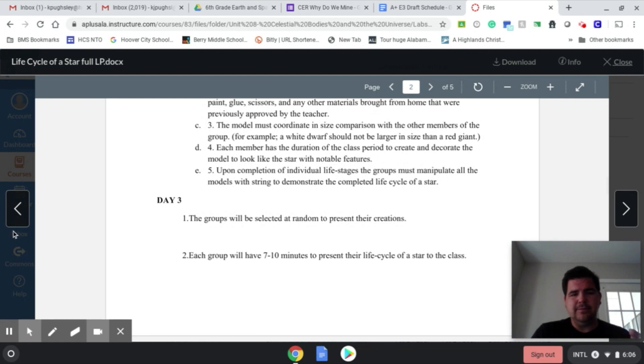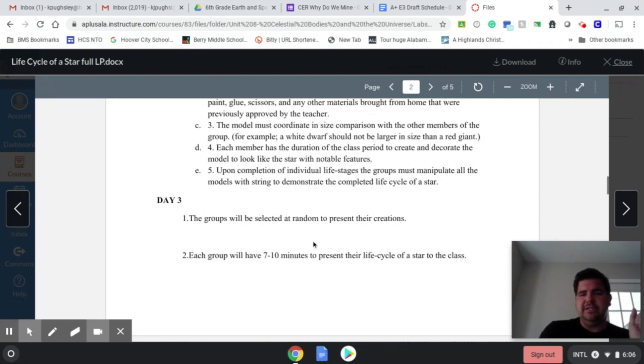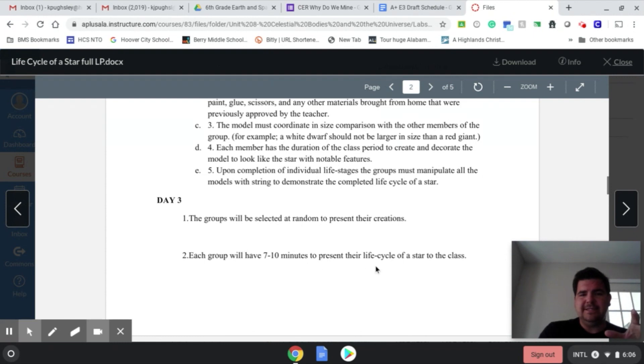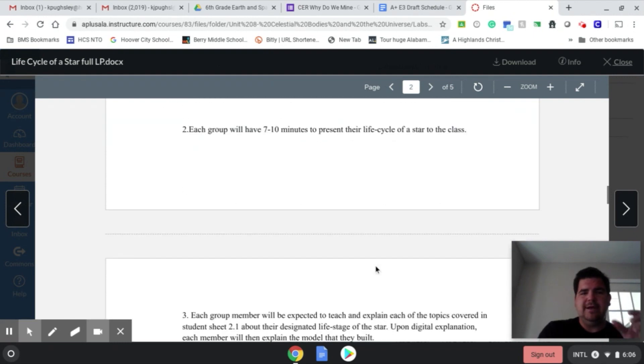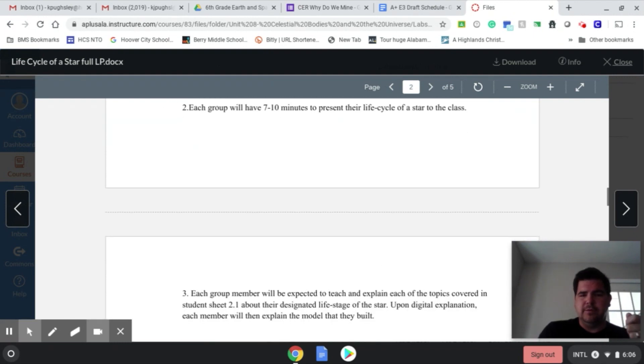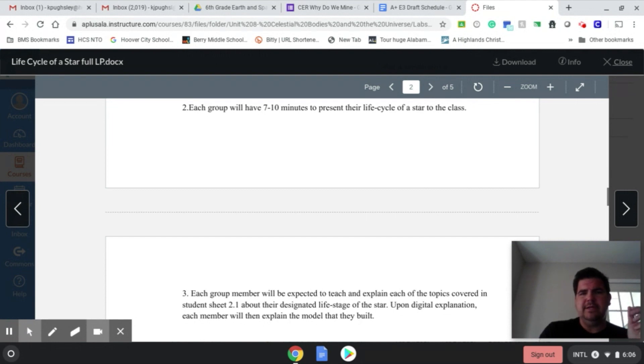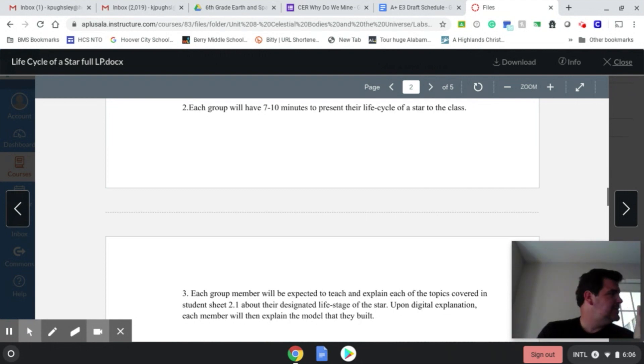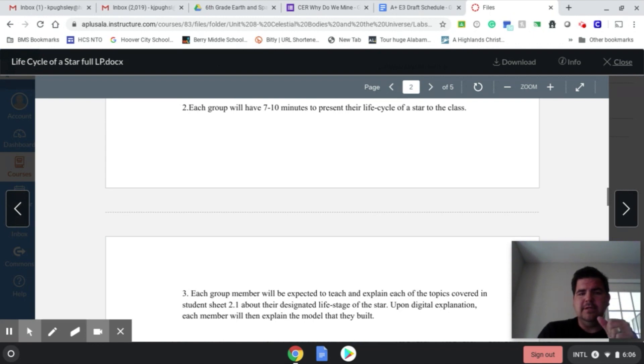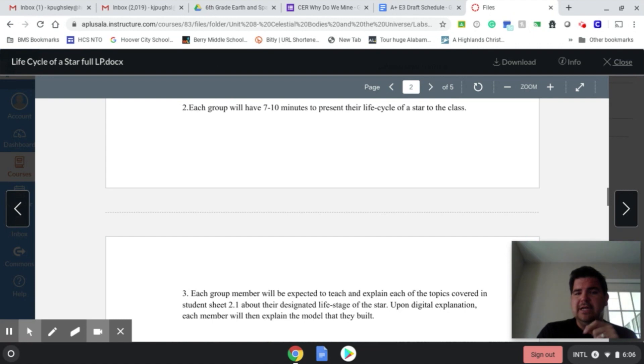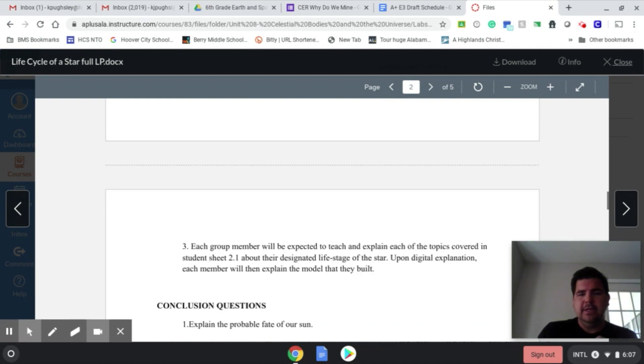And then day three, they'll be selected at random to present their creations. Each group will have seven to ten minutes to present that and that way they can go through it. You can cut that time down a little bit. If you wanted to make your slides not as many slides, that would be perfectly fine as well. But it just depends on what you want to do for your class and how much time you have for this.